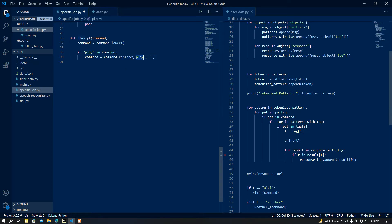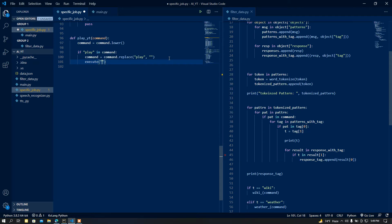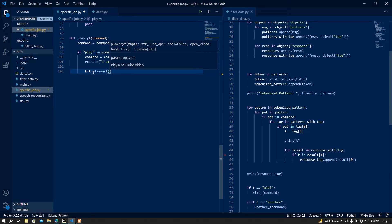I just replaced the word 'play' with an empty word. After that I am going to execute a speech. The assistant is going to call you 'sir'. Then kit has a very good method called 'playonyt', and in there I am going to pass the argument that is going to be the video title.